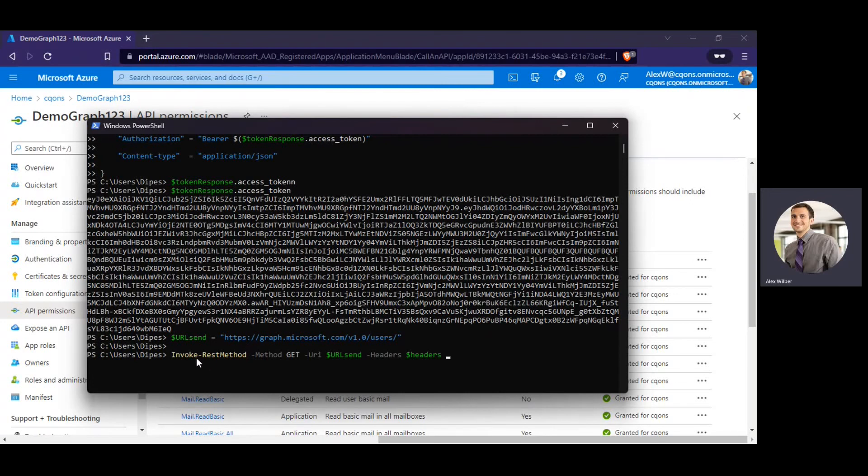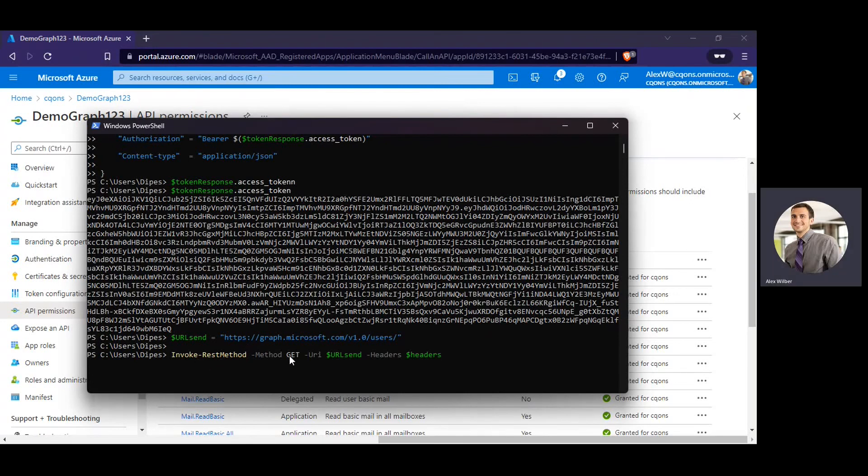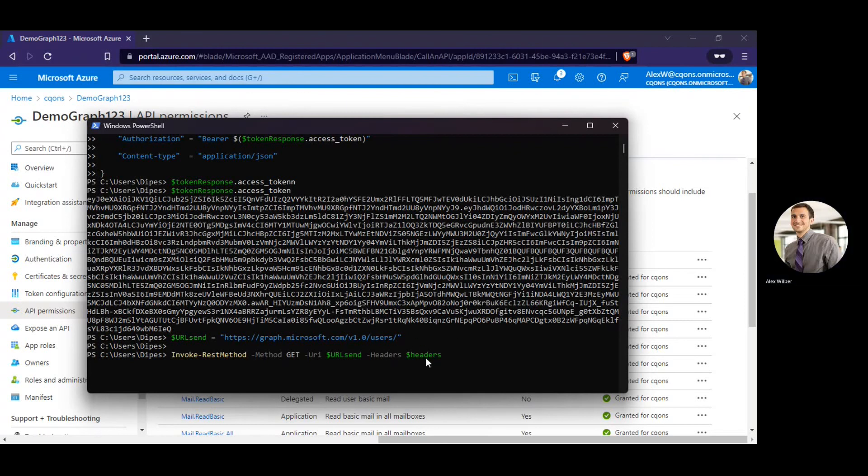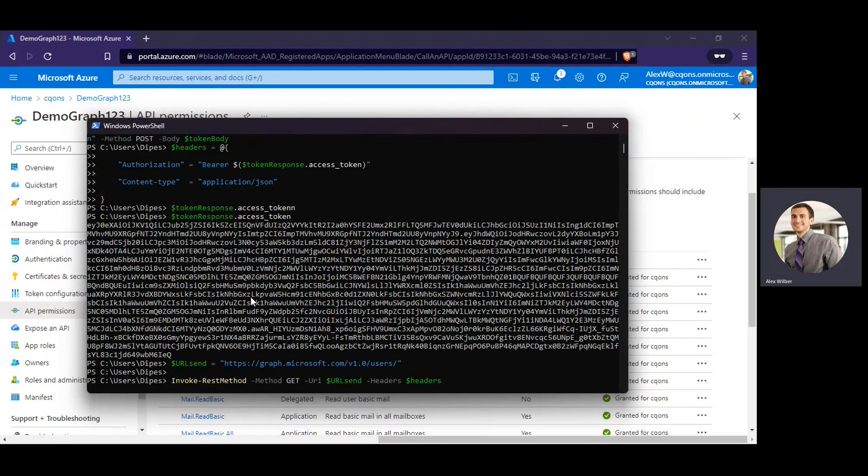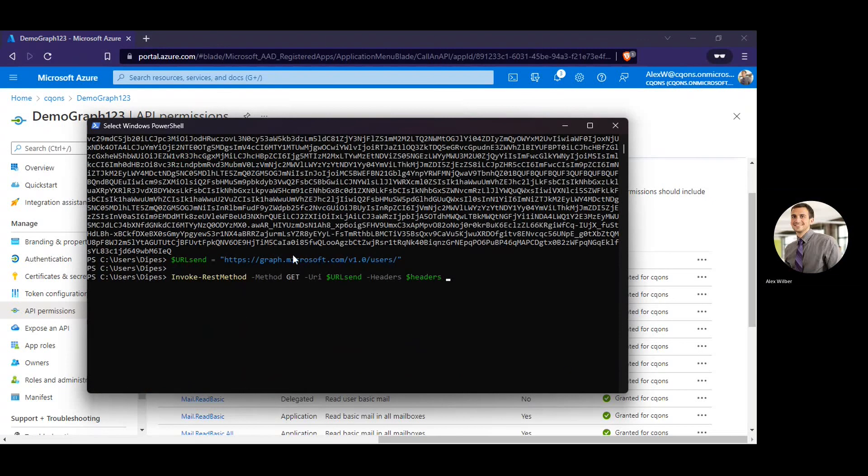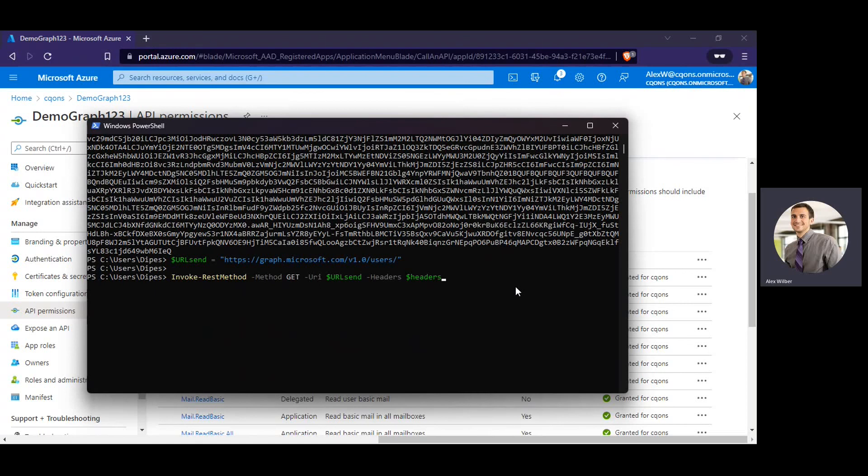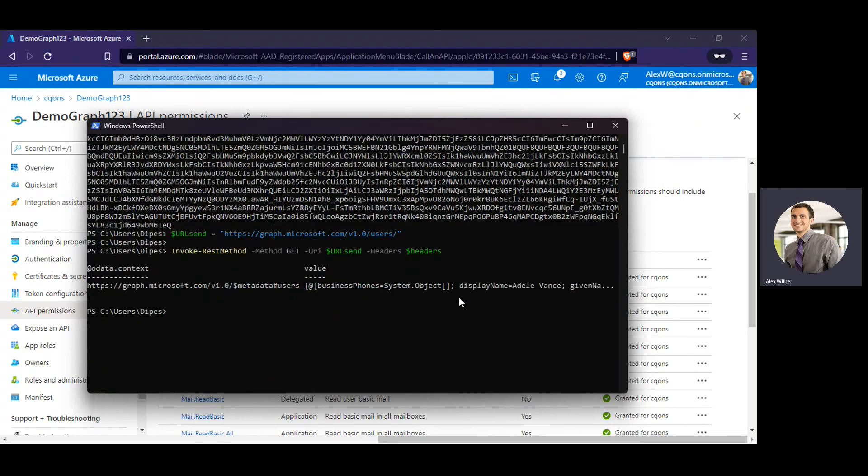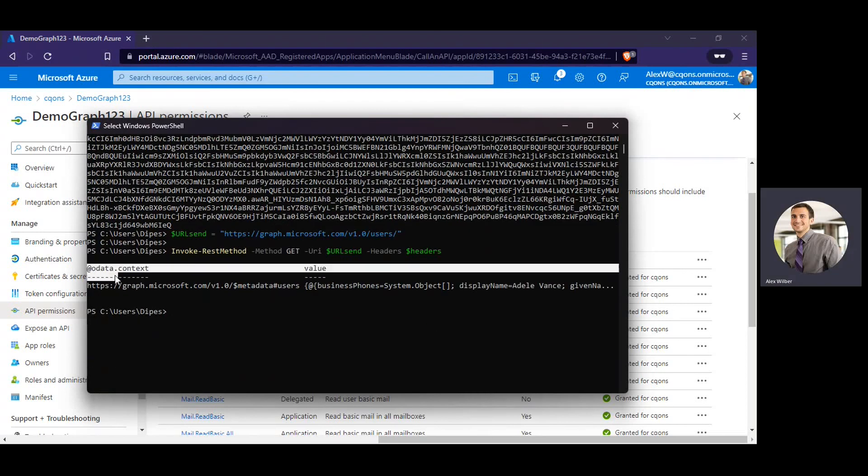So what I'm going to do is I'm going to use invoke rest method, doing a GET call appending the URL which is calling Microsoft Graph and on top of that I'm appending the headers. Now this particular header variable contains the access token like this one, right? Alright, I hope you understood what we are trying to do here. Once I click enter it should give us the call.